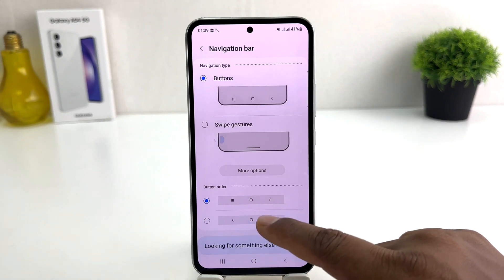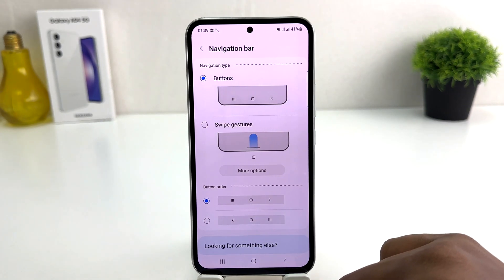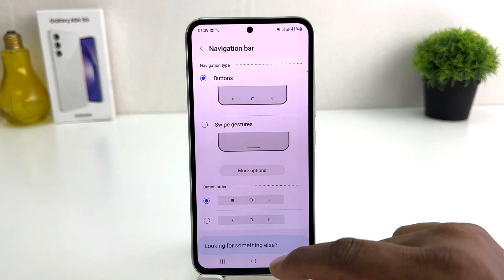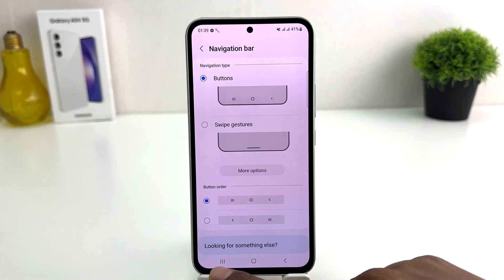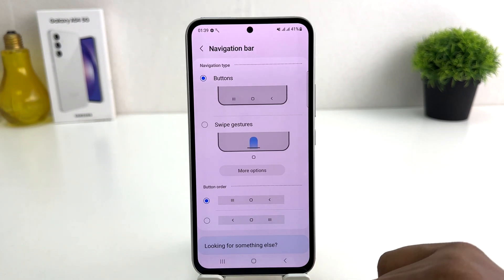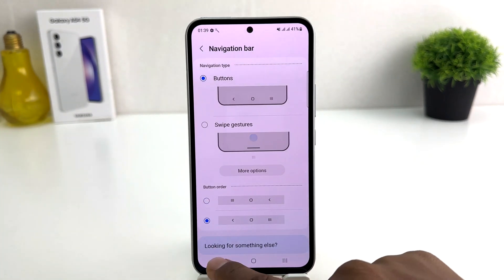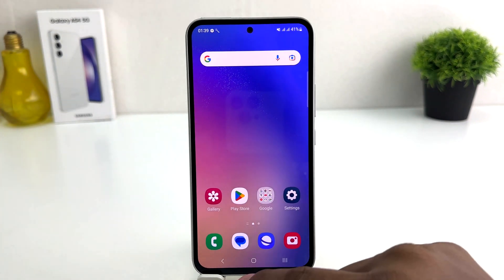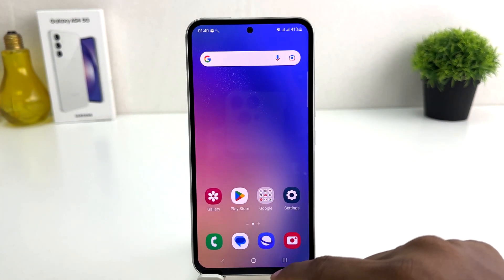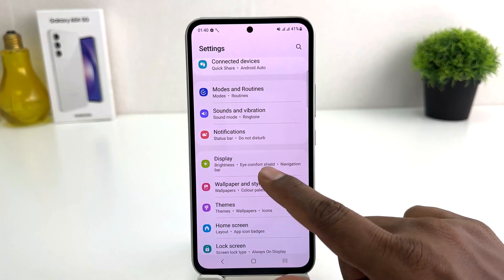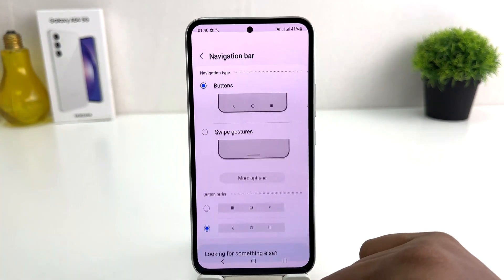There are two navigation bar layouts you can set. For example, right now on my phone the back button is on the right side and the option button is on the left side. If you decide to change them, you can see immediately the back button is now on the left side and the option button appears on the right side. Within this simple way you can easily change the navigation bar.